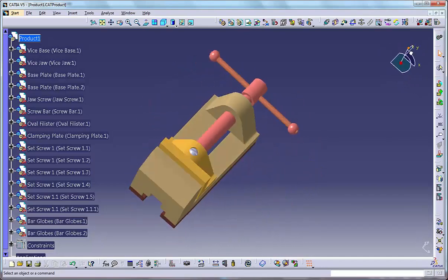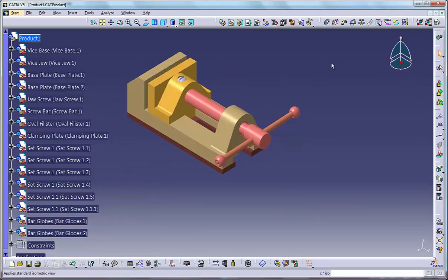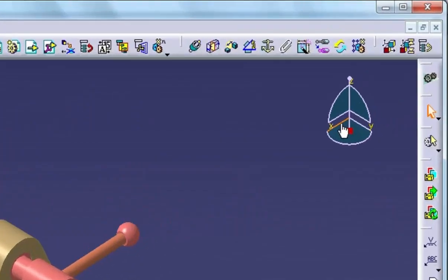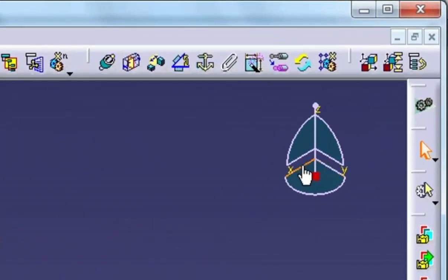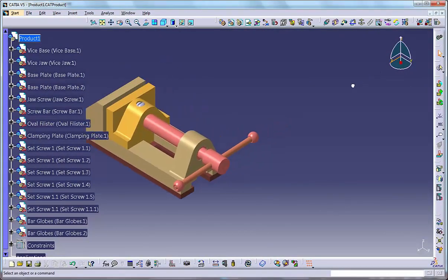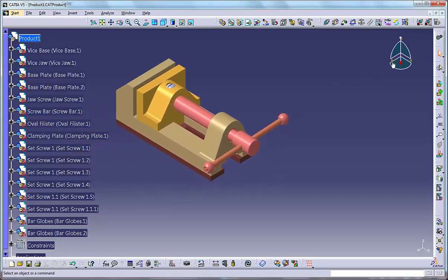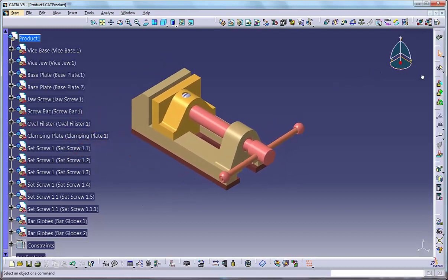Operation number two: panning orthogonal views using the translation handles. Move the cursor over one of the translation axes on the compass. CATIA highlights it. Click, hold and then drag the cursor to translate the model as shown on the screen.